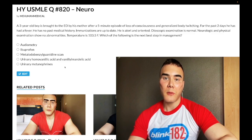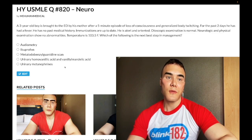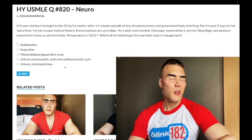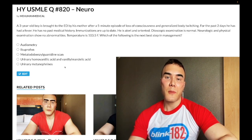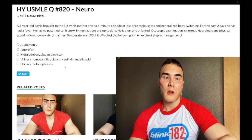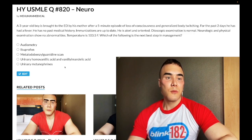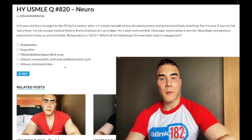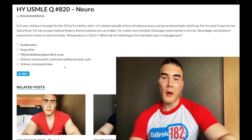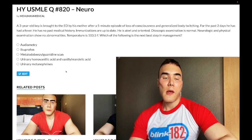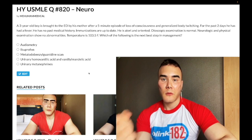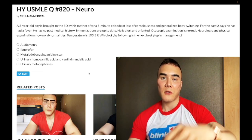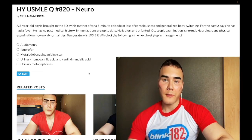For pheochromocytoma, the next best step in management is an irreversible alpha-1 blocker — phenoxybenzamine. If you give a beta-blocker first you'll kill the patient due to unopposed alpha. Urinary metanephrines are what we check in the urine for pheochromocytoma — wrong answer in this case. Like and subscribe if you want more content. Appreciate your time, that's it.